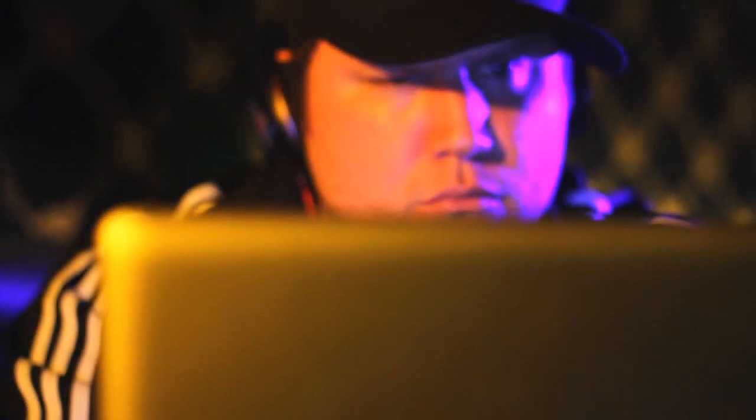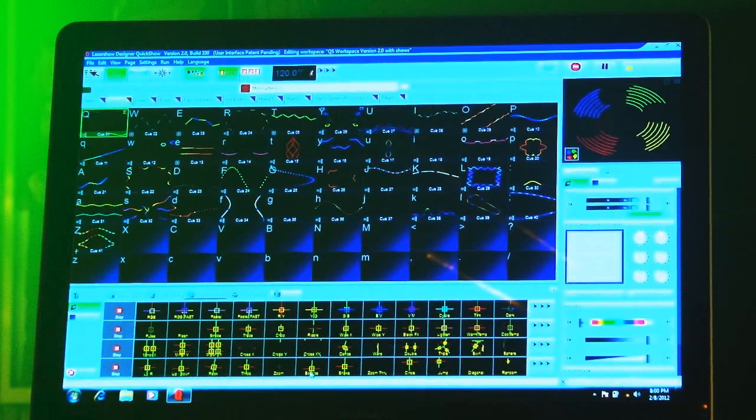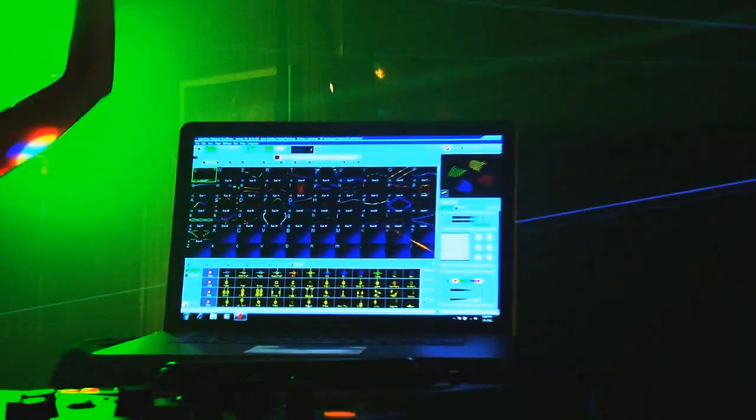So one day I was researching, trying to figure out how can I do better. And as I did more research, I found Pangolin Quick Show online. The absolute best investment I've made in my DJing career was picking up Pangolin Quick Show.